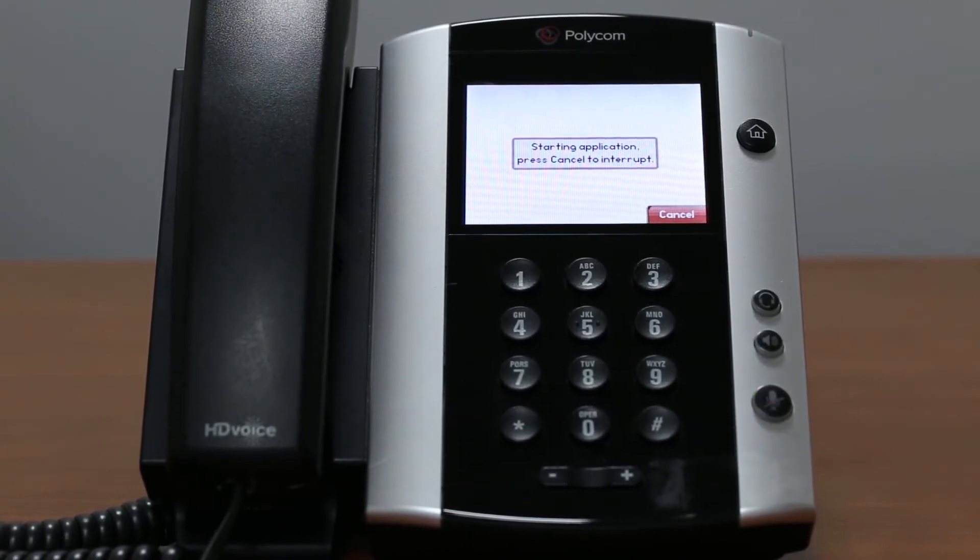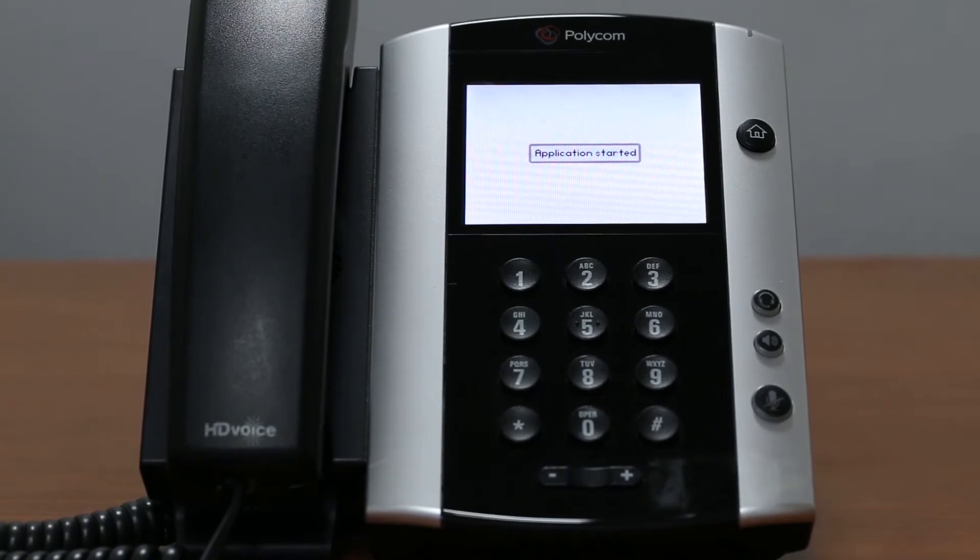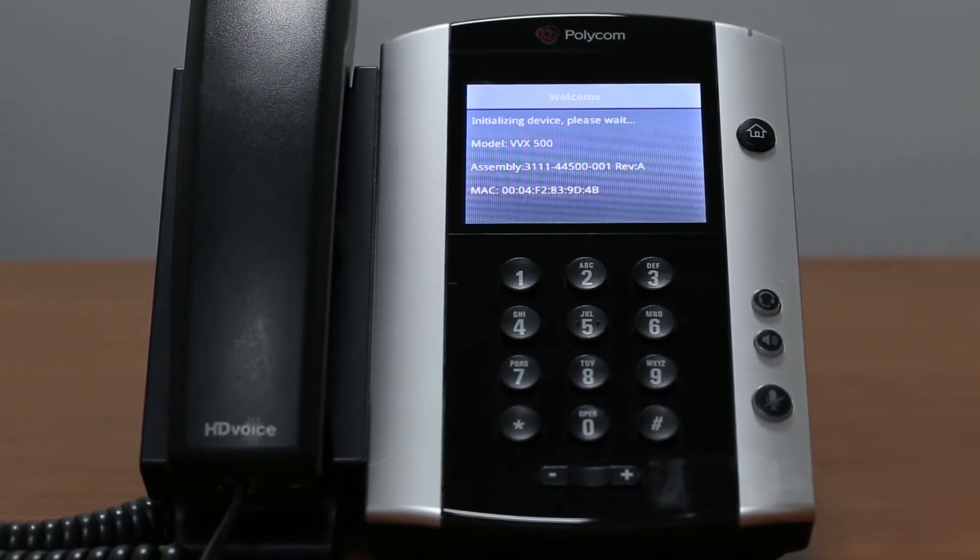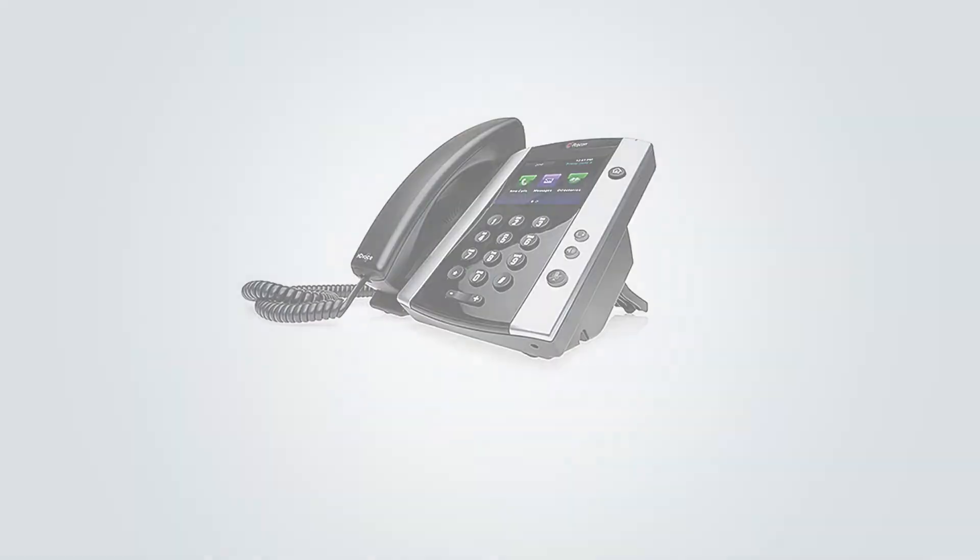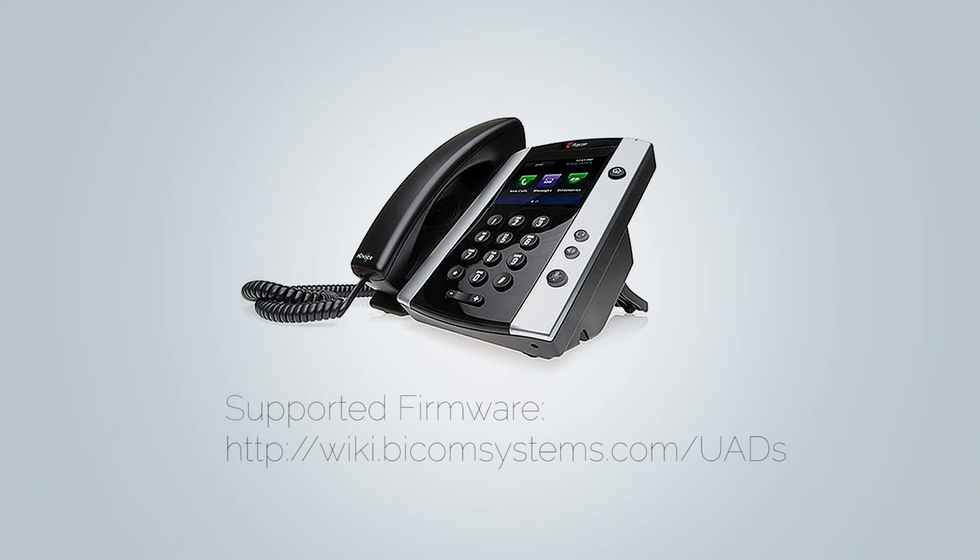It will take a minute for your phone to reset and reboot, and once done you need to check your firmware version. It is important that your phone is loaded with the appropriate firmware version. Different models may require different firmware versions.